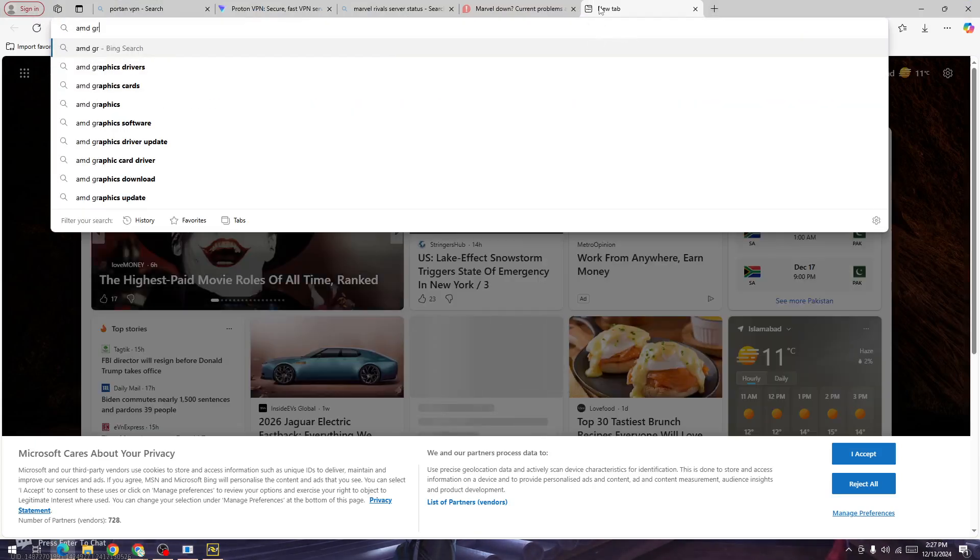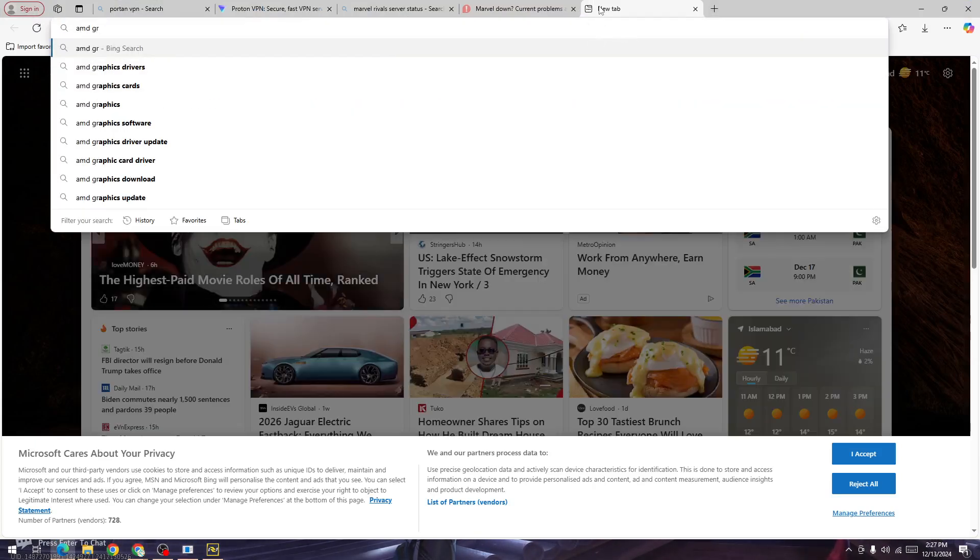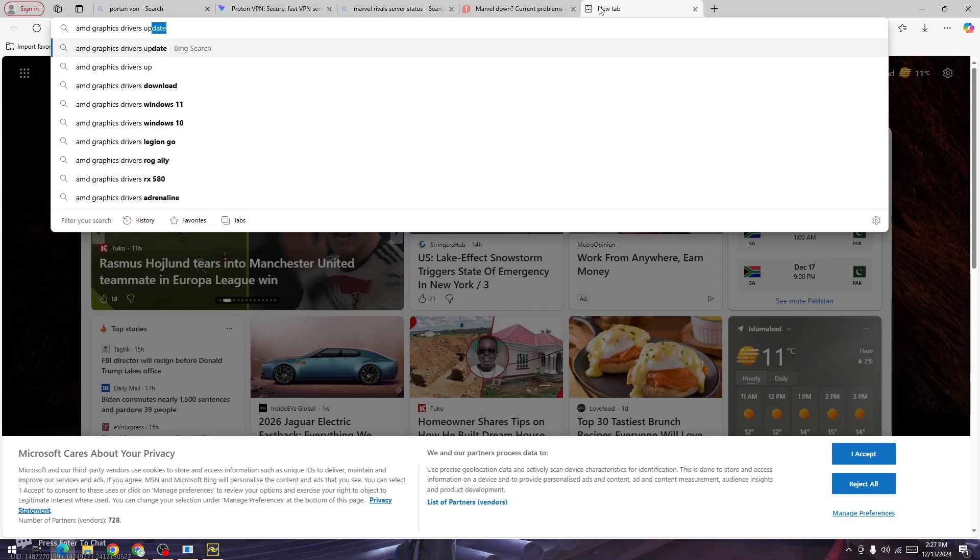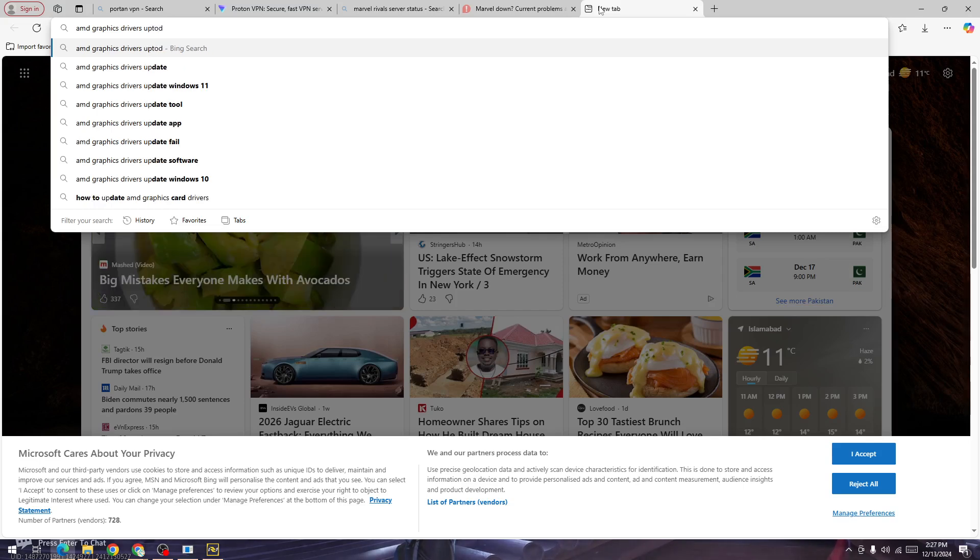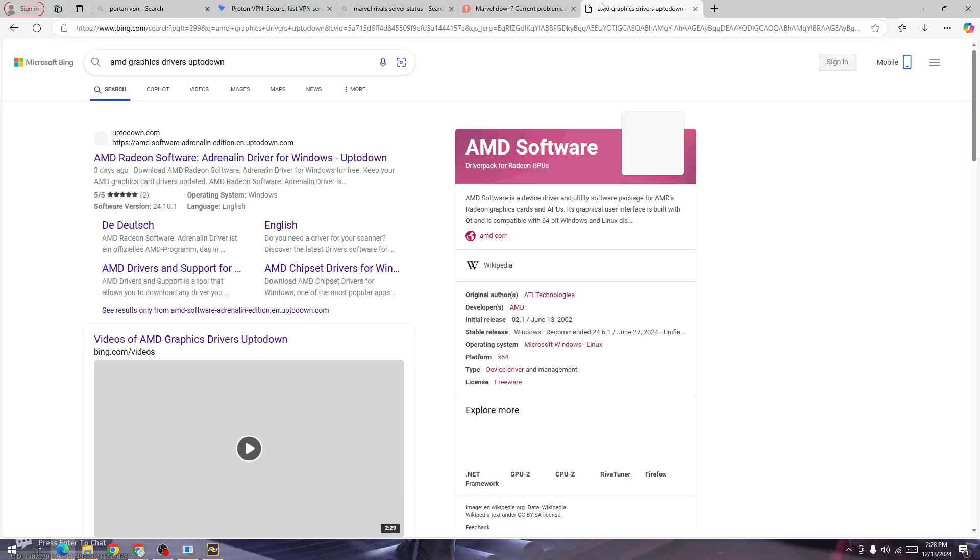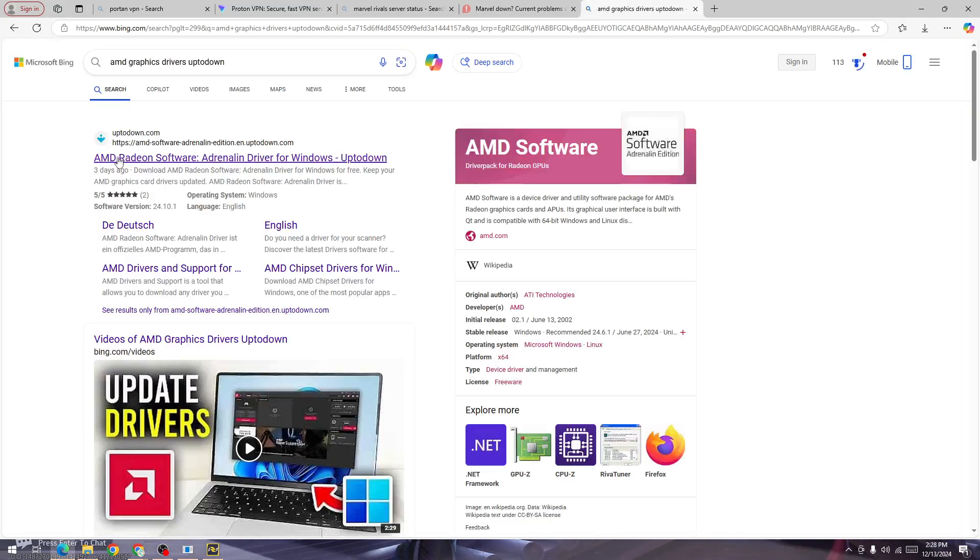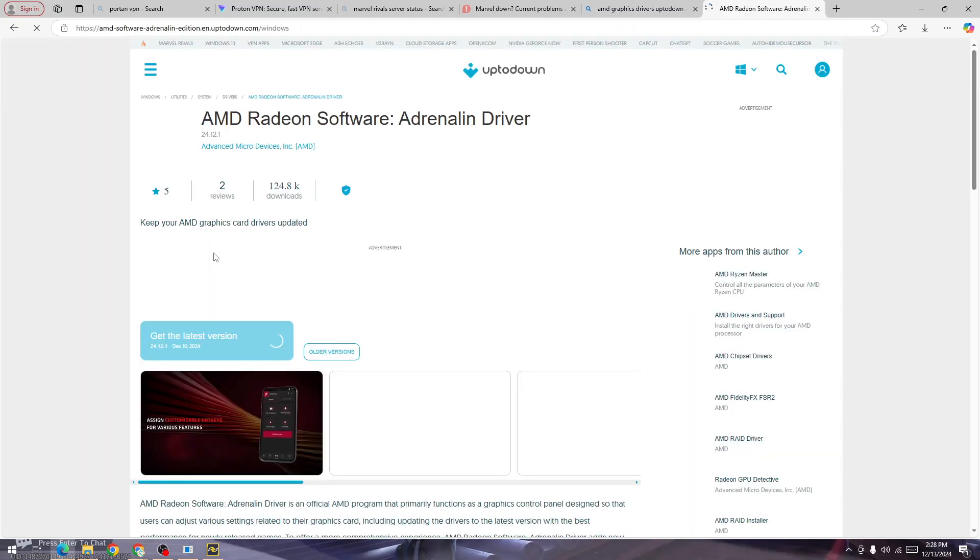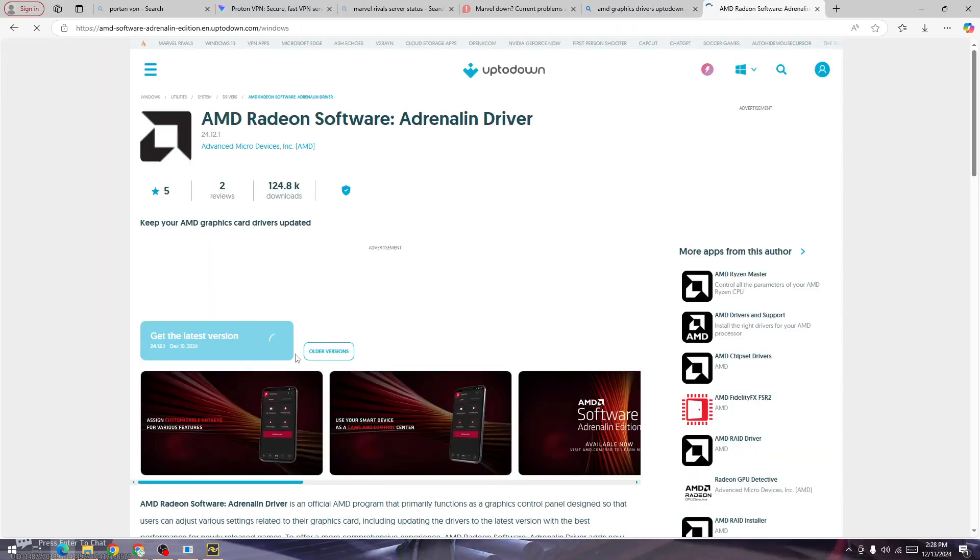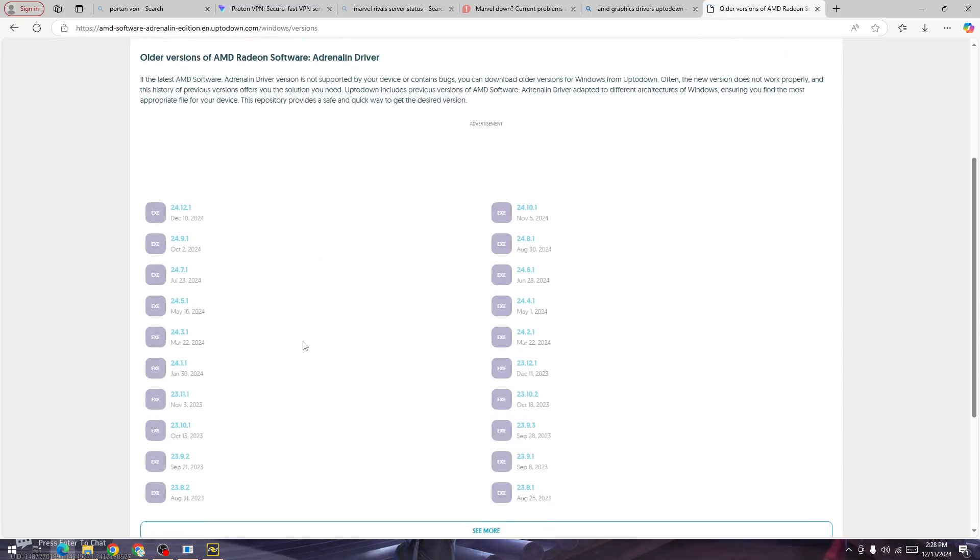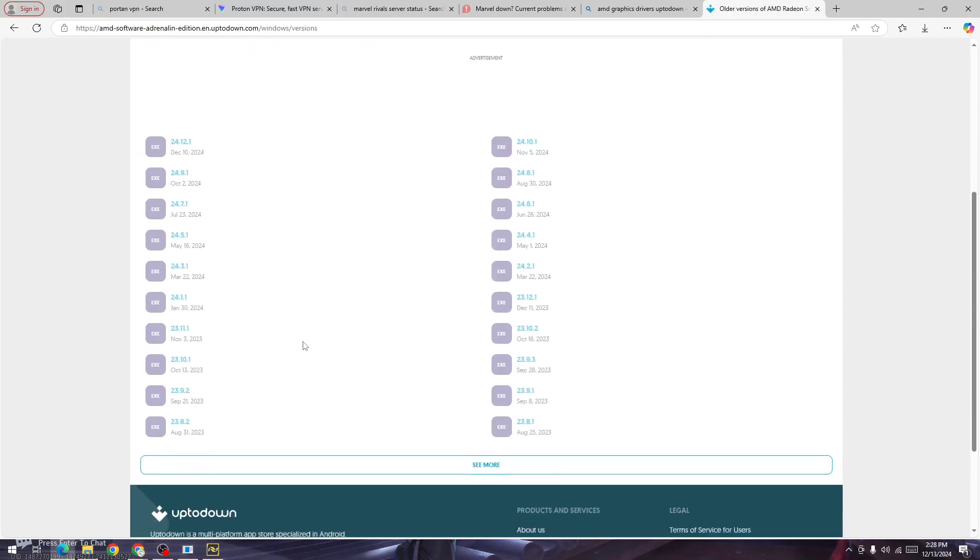Here you will be able to find all the AMD graphics card driver versions. Download the older version that you had uninstalled and then install that specific version on your device, and the error will be fixed.